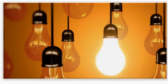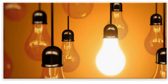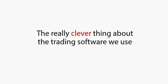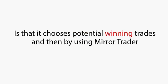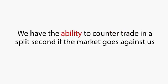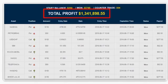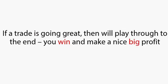Time stood still for me on that first day. For me, it was like inventing electricity. And what I had discovered was a perfect 100% legal way of generating money. The really clever thing about the trading software we use is that it chooses potential winning trades. And then, by using Mirror Trader, we have the ability to counter-trade in a split second if the market goes against us.